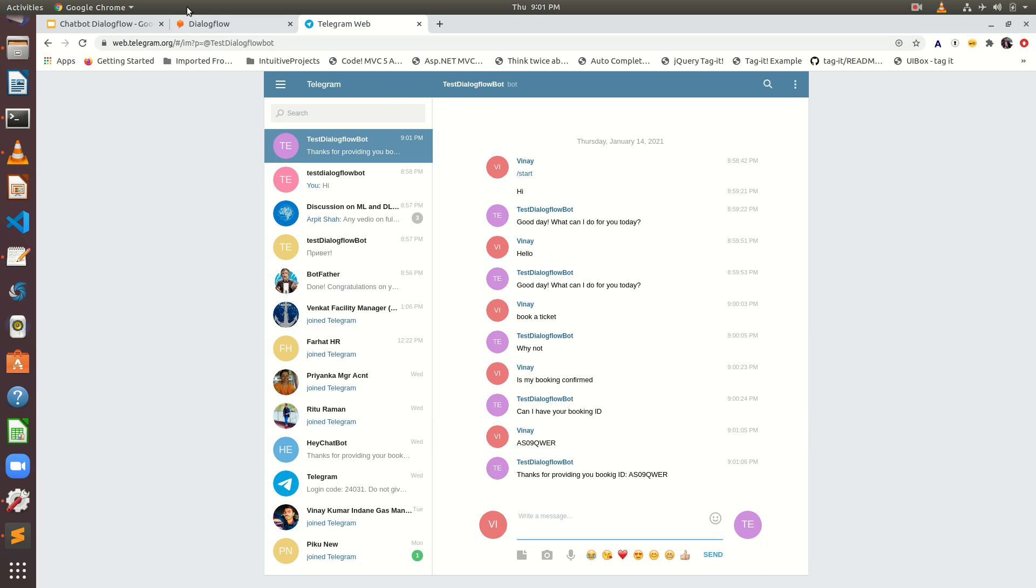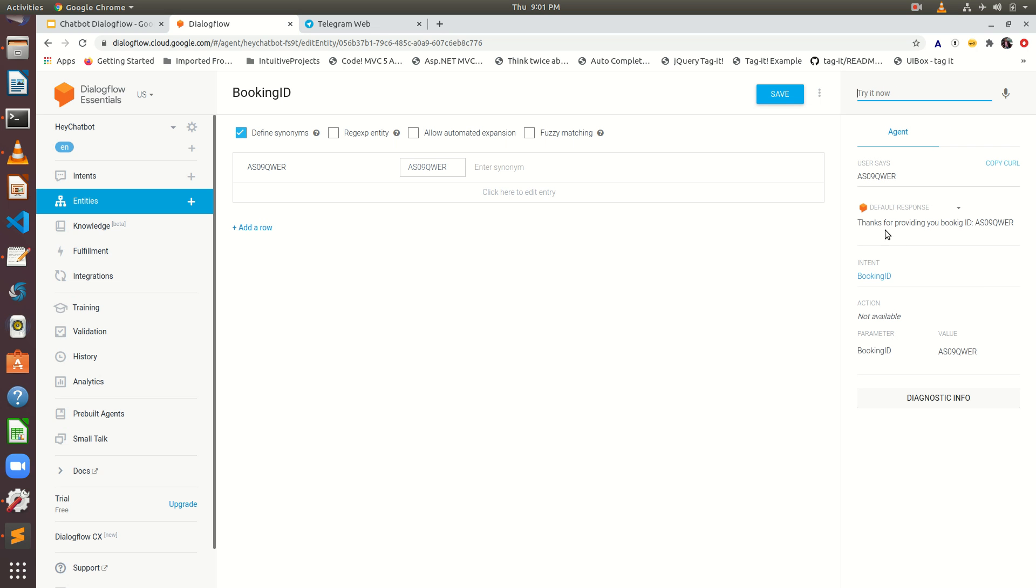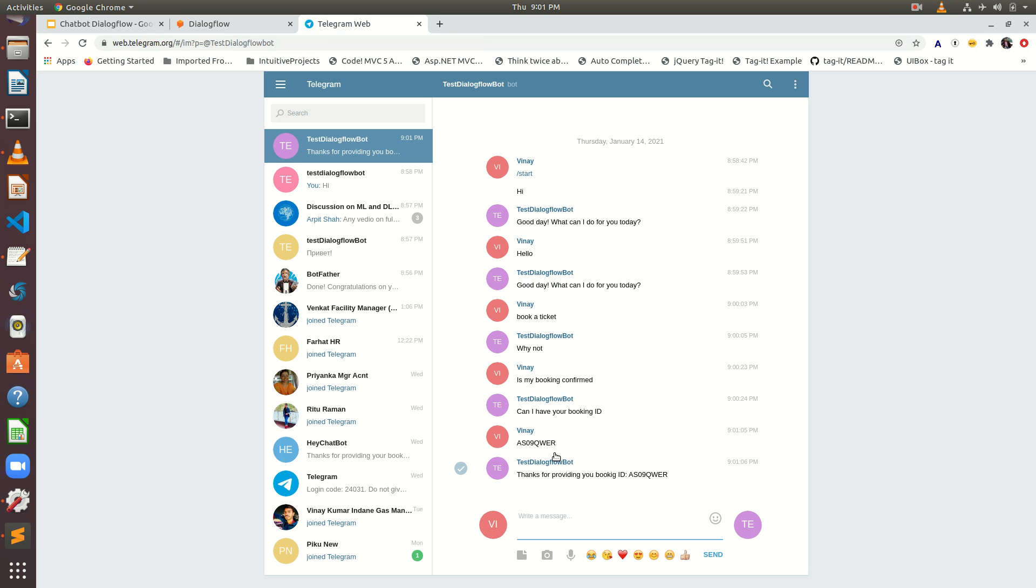The same thing if I type here in Dialogflow, see it's giving thanks for providing your booking ID. So you can see how we are able to integrate chatbot Dialogflow, it's very simple. So thanks for watching, have a good day, bye.